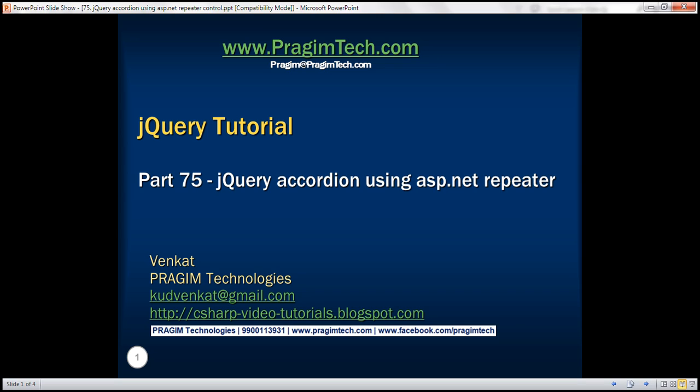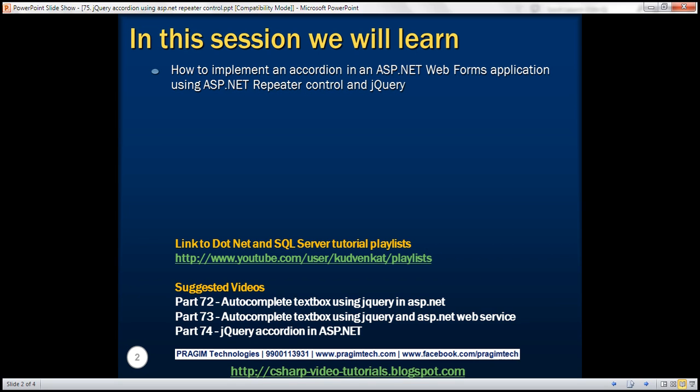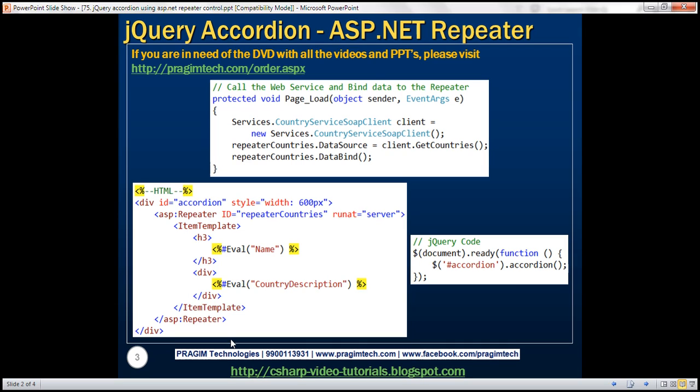This is part 75 of jQuery tutorial. In this video, we'll discuss how to implement an accordion in an ASP.NET Webforms application using ASP.NET repeater control and jQuery. This is continuation to part 74, so please watch part 74 before proceeding.